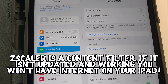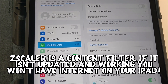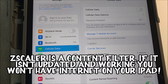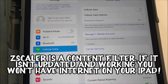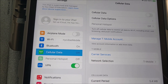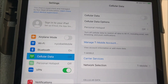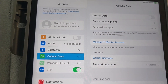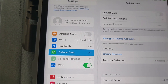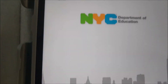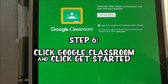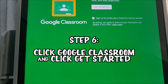Today is Friday, October 9th. So if you're getting these iPads now, Zscaler is already in place, so a lot of those issues that we were having won't exist. Now I'm going to start by clicking Google Classroom.